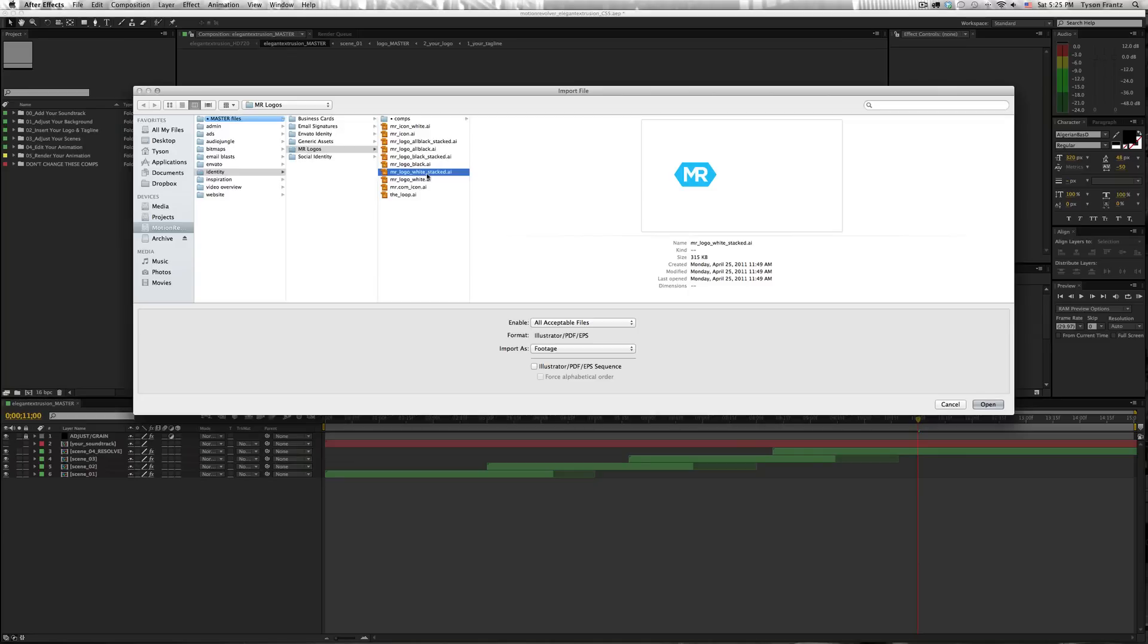You usually want to work with something of a vector format, such as an AI Adobe Illustrator file or an EPS file or a Photoshop file or PNG, something that's going to hold a transparency.